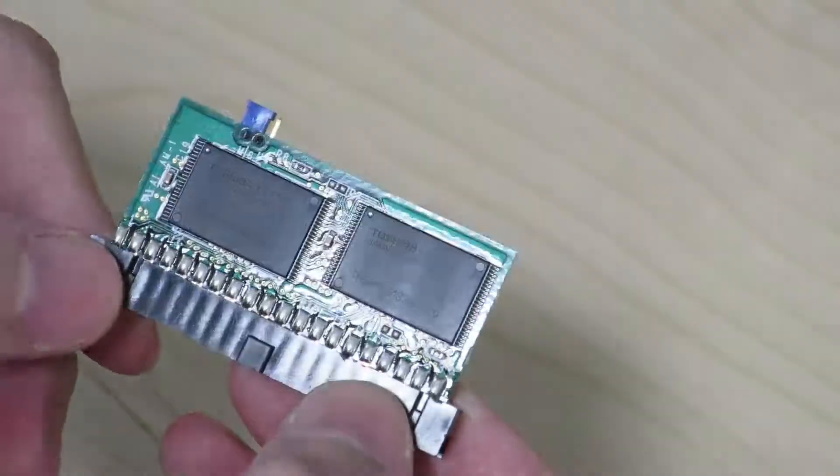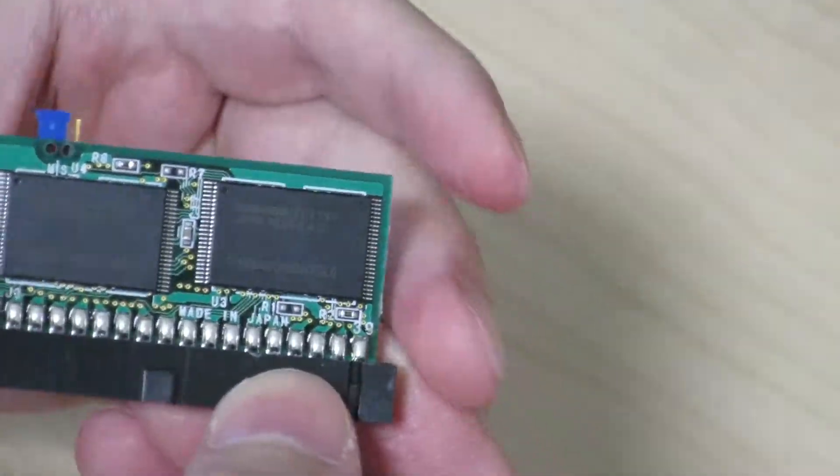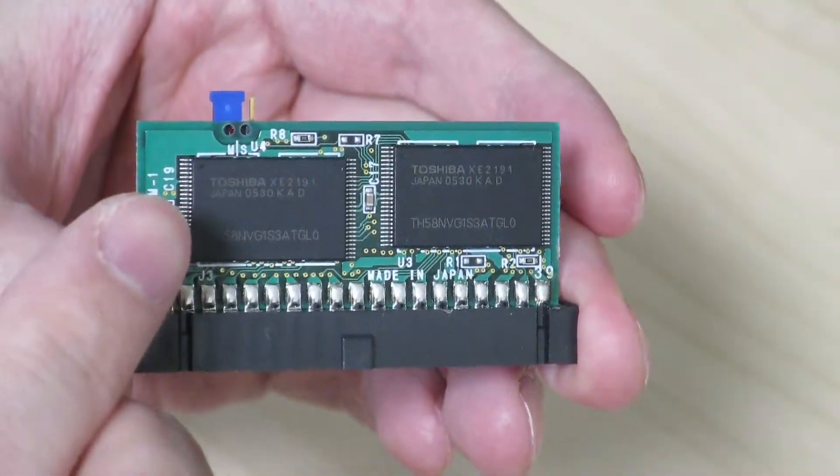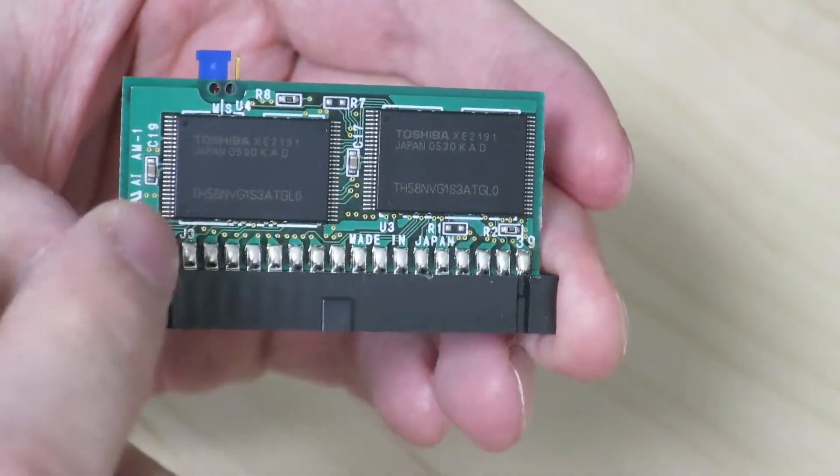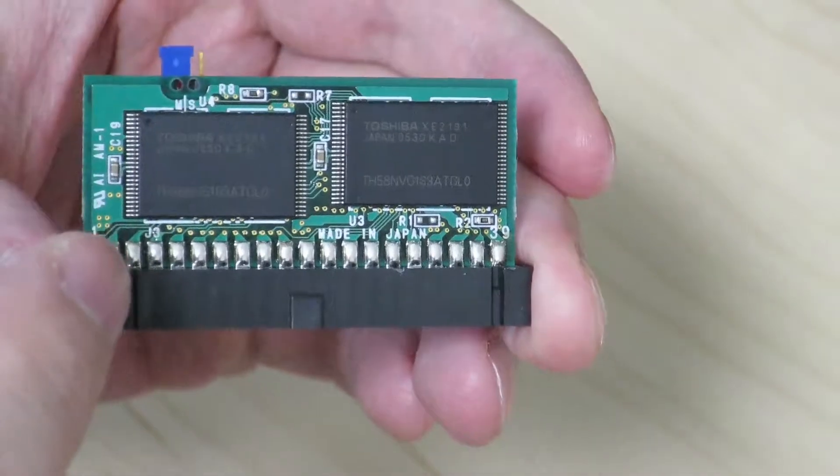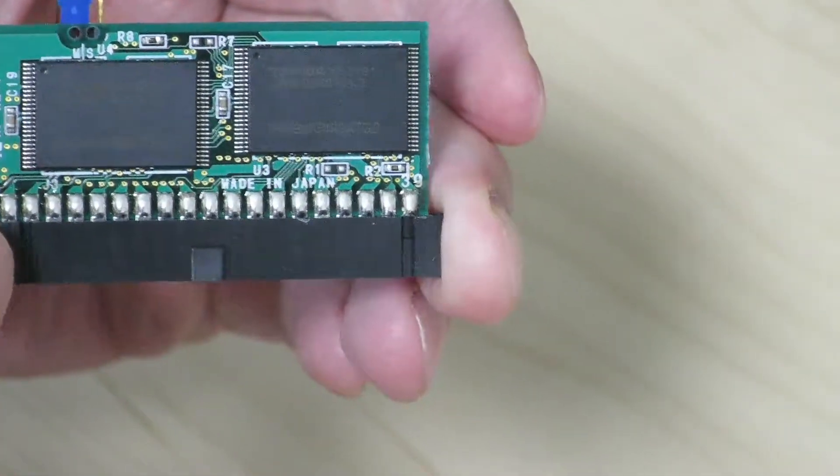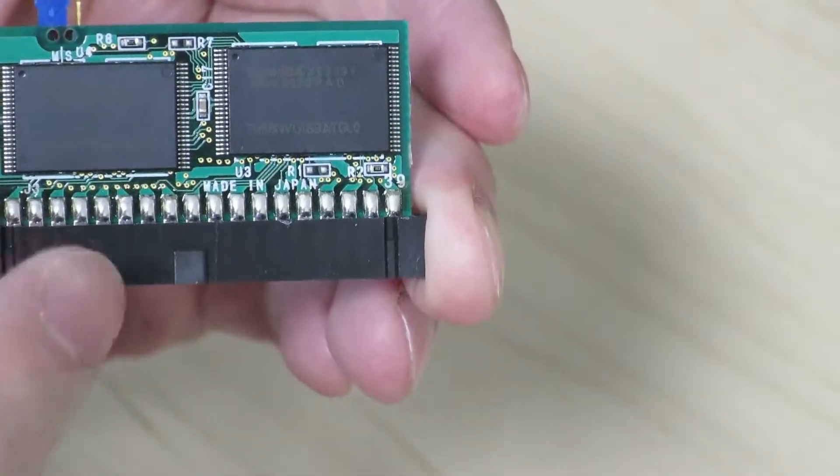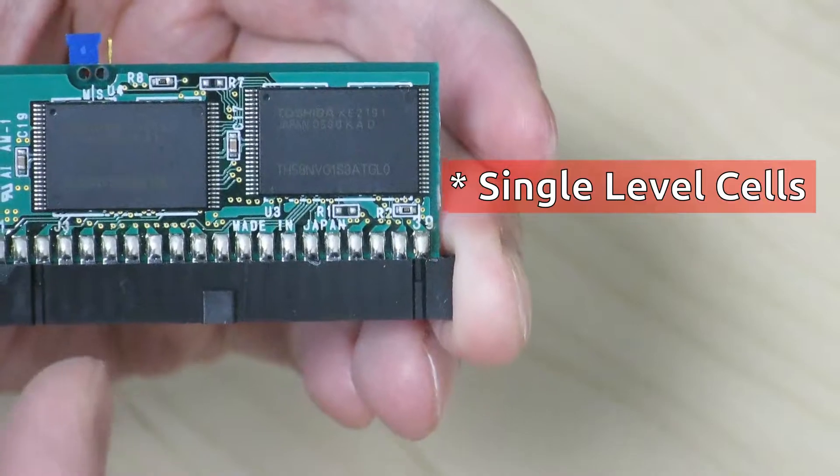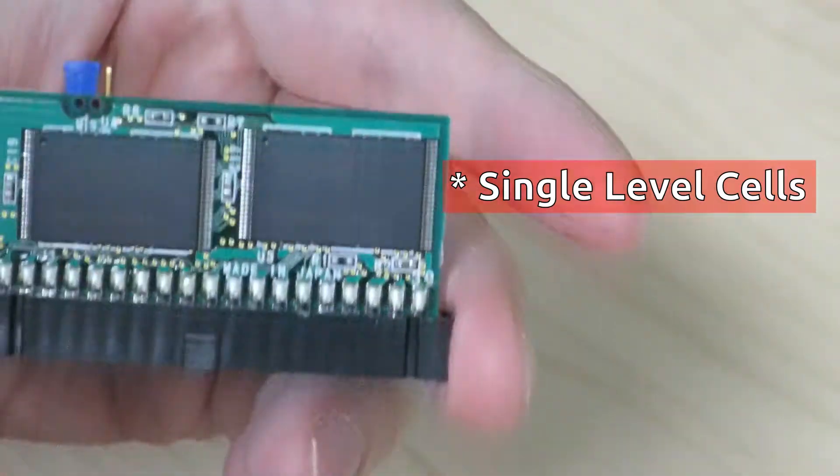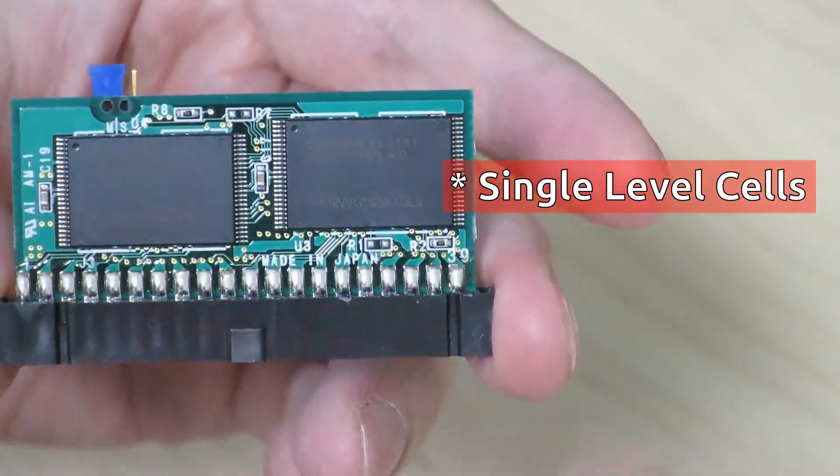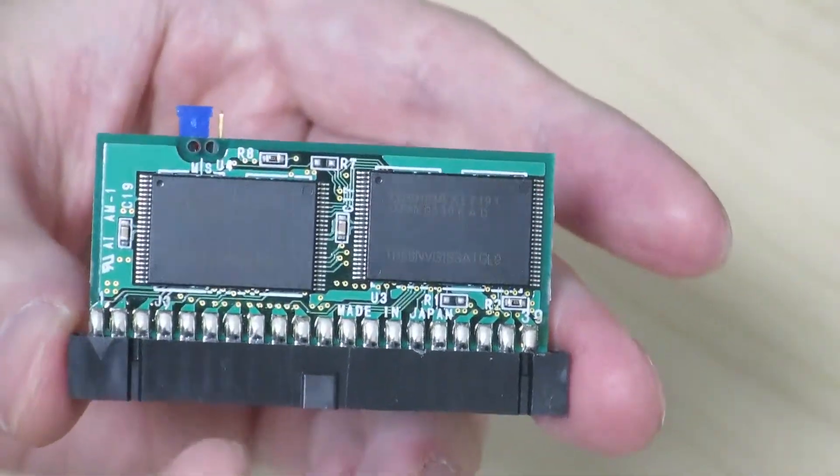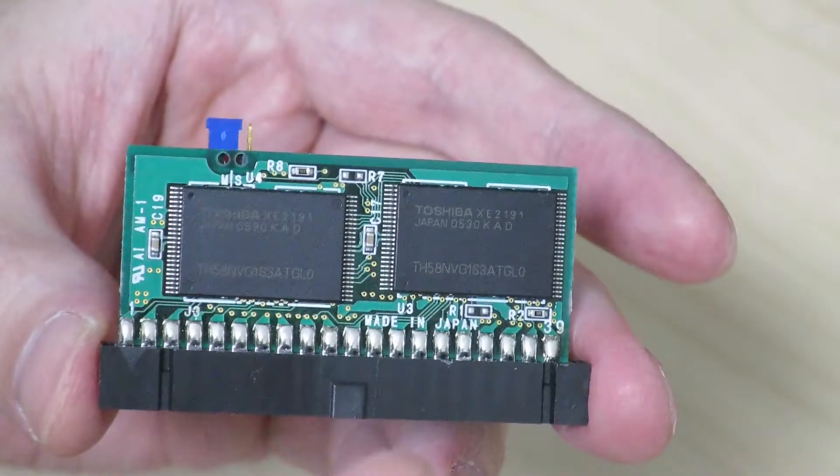And on the back are these two Toshiba made flash memory modules. And these are NAND flashes using SLC, which are single layer cells, which means they can allow a lot of reads and writes over its lifetime.